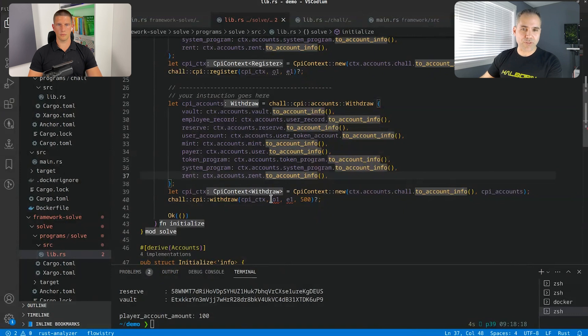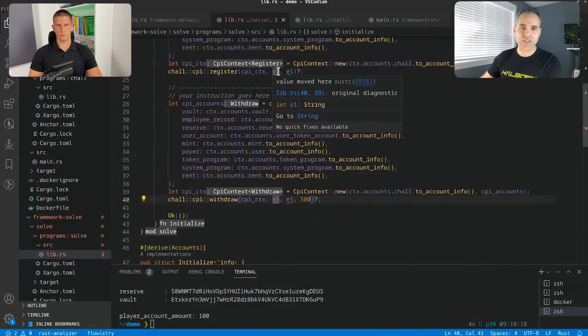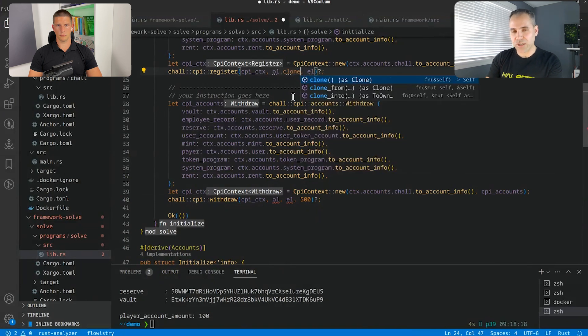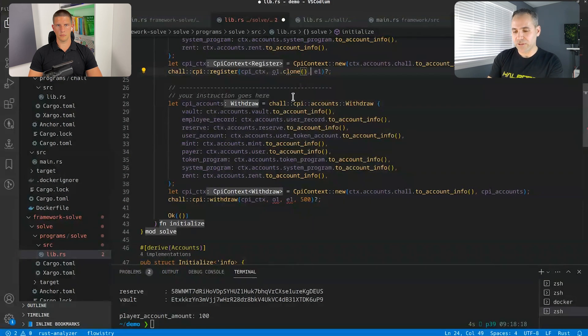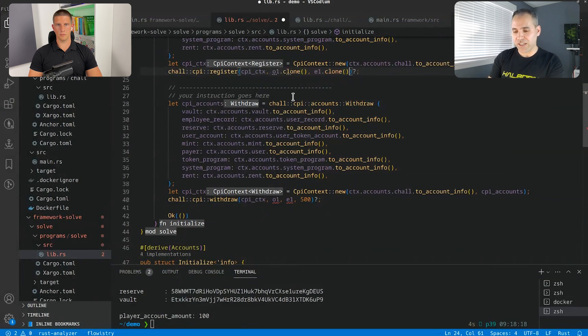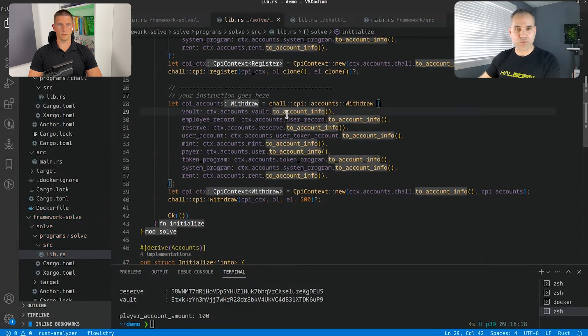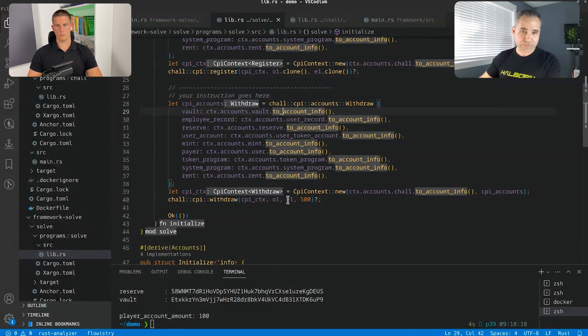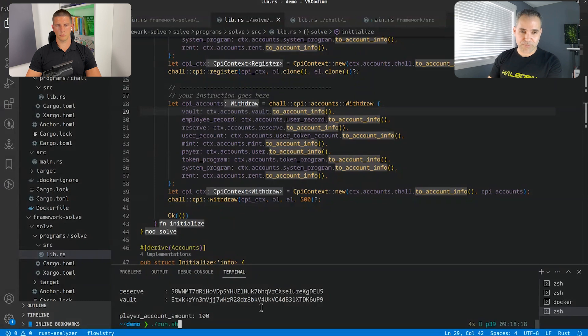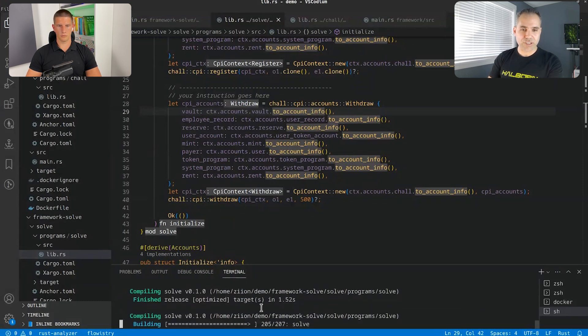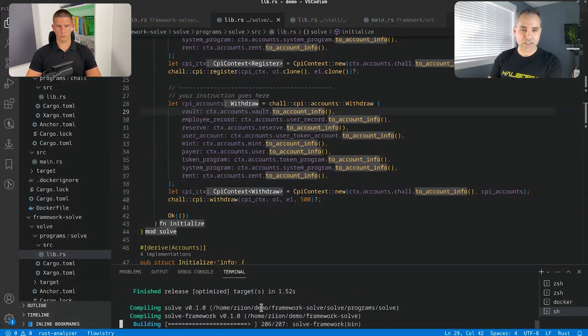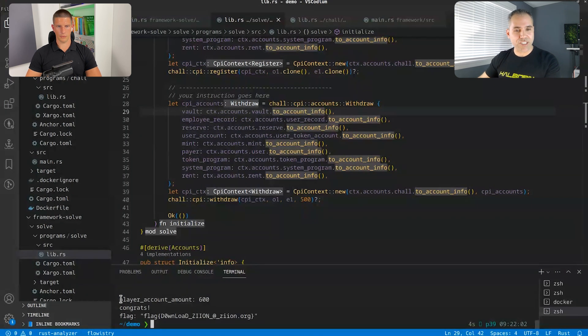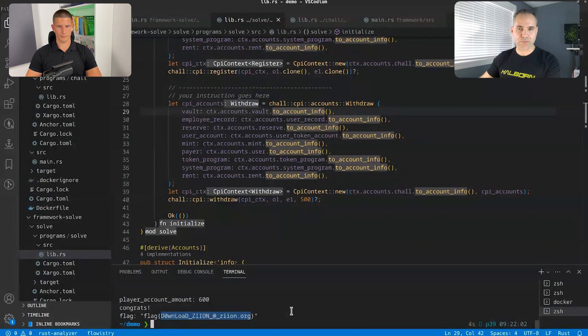Here, I just saved the files and you can see that there's an error here. It's simply because we need to clone those variables because in Rust, you have to borrow or clone the different variables. Now that it's saved, this is good. And if we run it, it should normally bypass the security and give us the flag, hopefully. And as you can see this time we have 600 tokens and the flag is download Zion at zion.org.